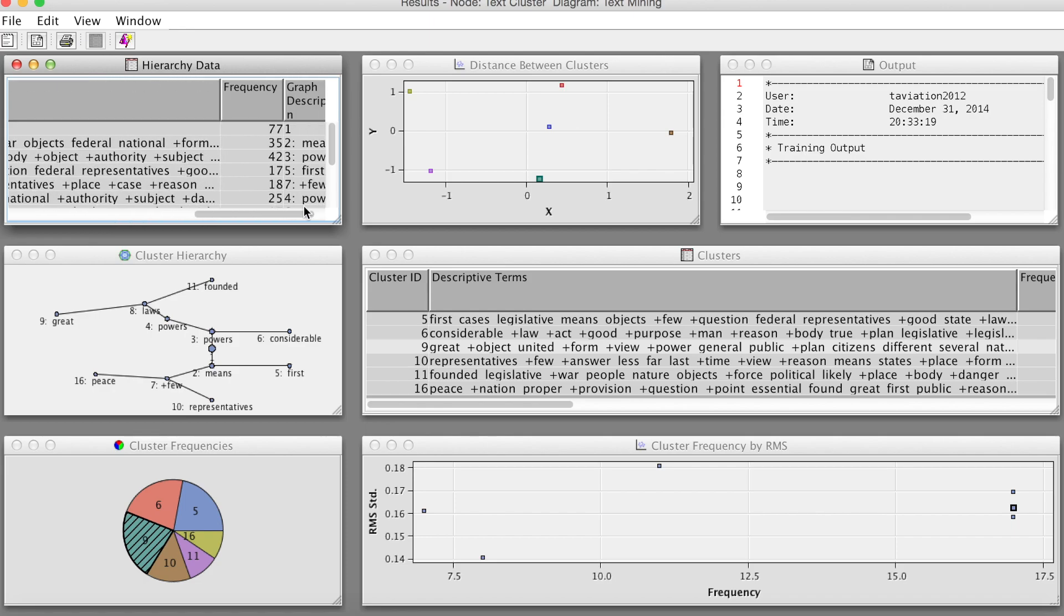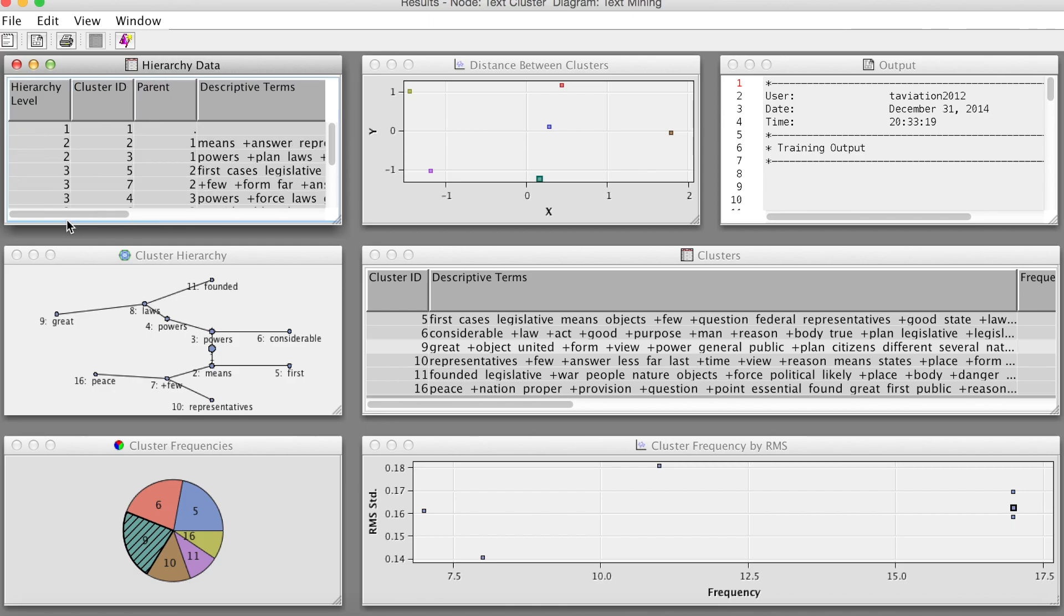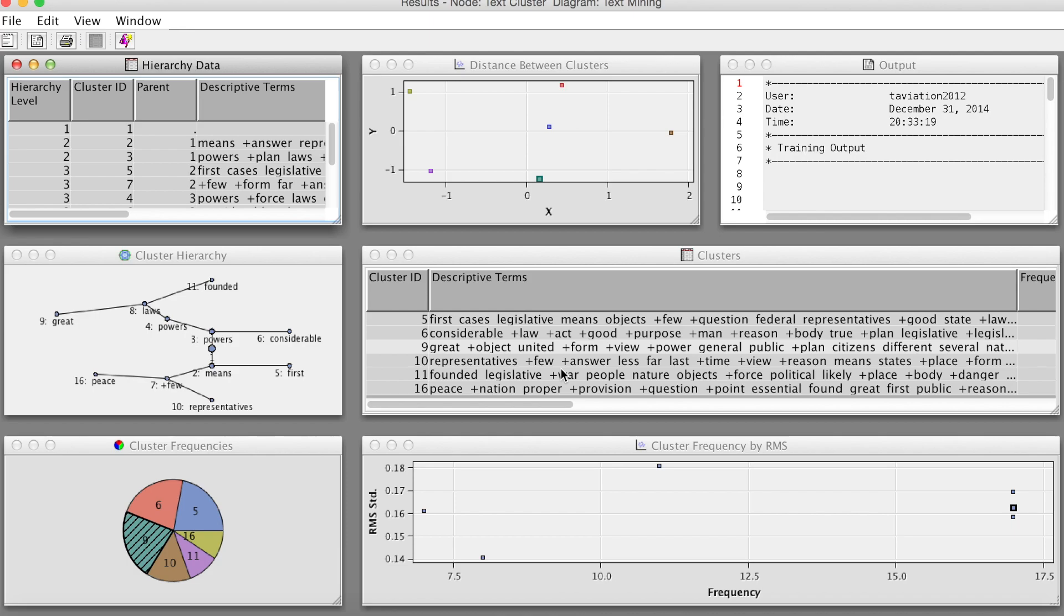Overall, the text cluster node provides us 6 unique clusters, and the details of each cluster are presented in the clusters table. We can use these clusters to develop taxonomies for specific research issues. The descriptive terms for each cluster allows us to understand and describe these clusters for our research purpose.